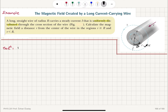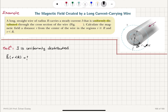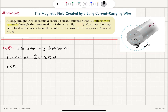We first note that the current is uniformly distributed. We want to find the magnetic field inside the wire where r is less than R, and outside the wire where r is greater than or equal to R. Let's start with r less than R — that corresponds to the second Amperian loop.